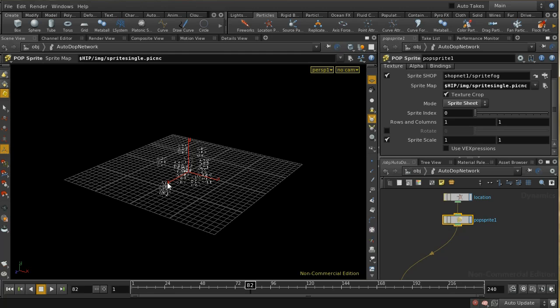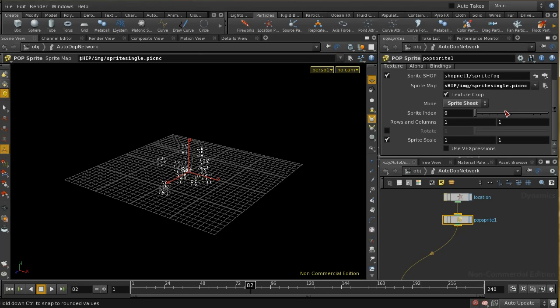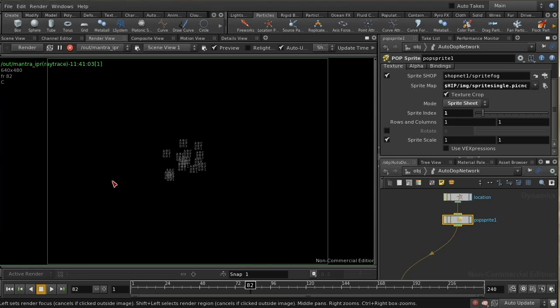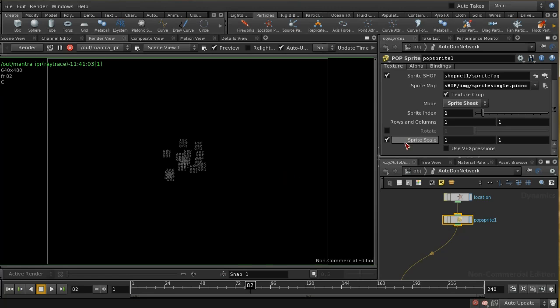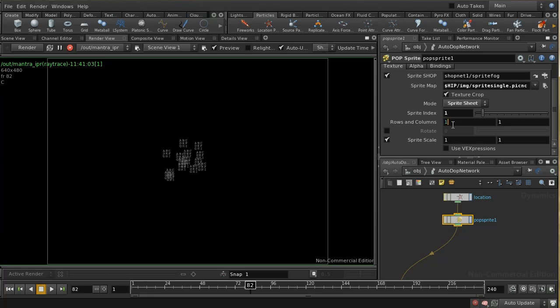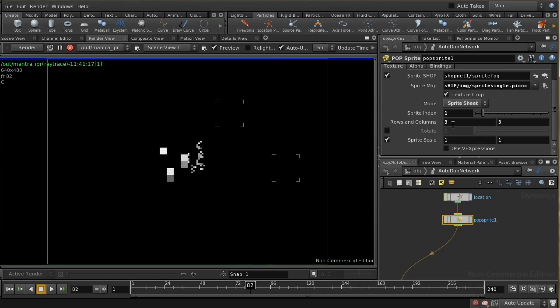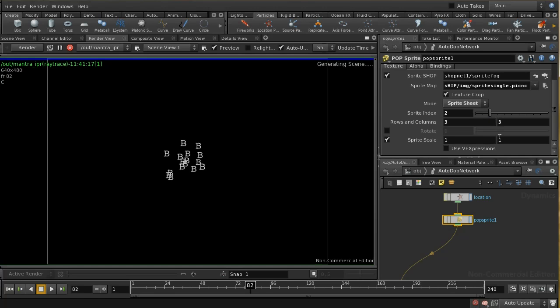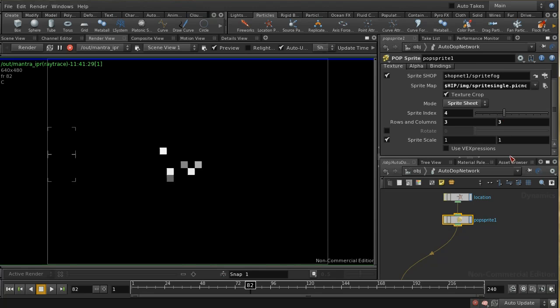We're getting all nine letters at each particle position. Our grid was three rows long and three rows tall - that was nine images in total. We can see now that sprite index one is giving us a B, sprite index two should give us a C, a D, an E, and so on.